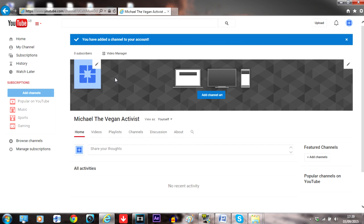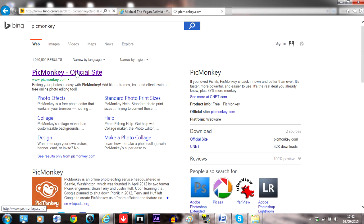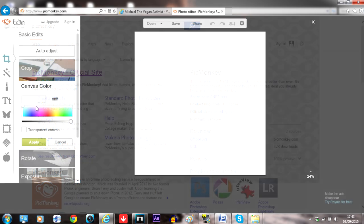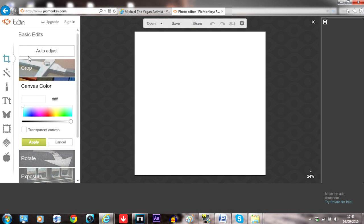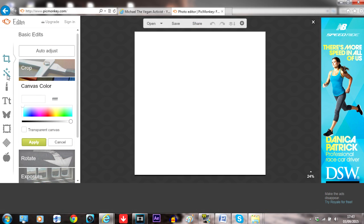It's not essential to create channel art straight away, but when you've got the time you can look up tutorials on how to make good ones and use PicMonkey to create them.